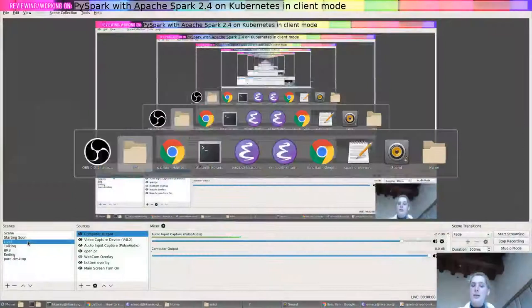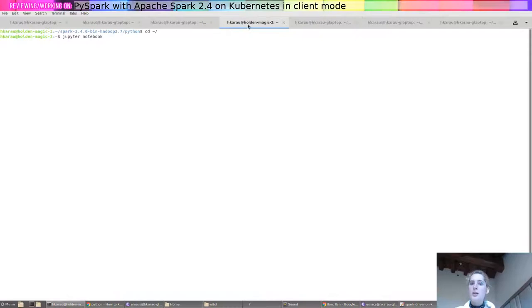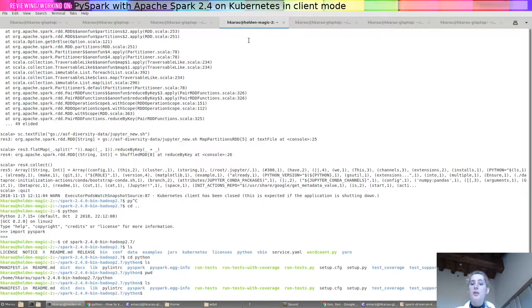To get started, let's go ahead and switch to live and then we're going to go over here. This is my shell and the first thing that we're going to want to do is make sure that our Jupyter Notebook is configured in such a way we can access it.